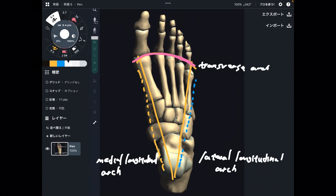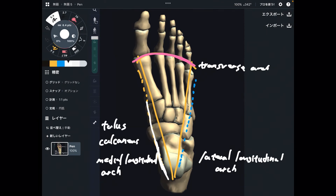Let me talk about the composition of each arch, starting with the medial longitudinal arch. The composition: first is calcaneus, and the next one is talus. Then, what is in front of talus? That's navicular.